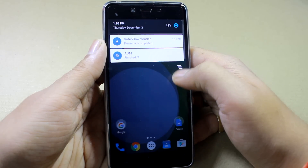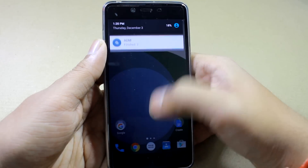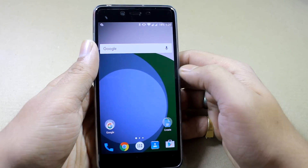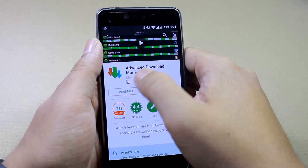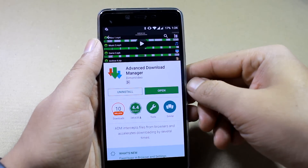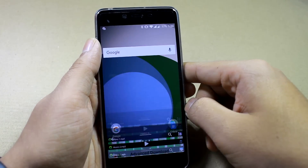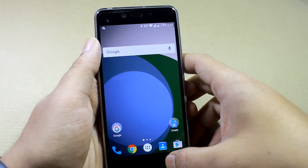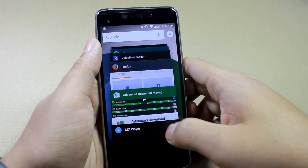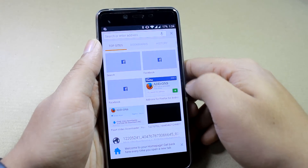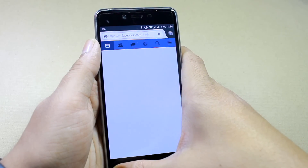Now for trick number 2, this doesn't use a dedicated Facebook downloader but a file downloader on your Android. You will need to download Advanced Download Manager on your Android — I will provide the link in the video description as always. Once the app is downloaded, first open a browser. You can use Firefox or Chrome, but I prefer Firefox when it comes to downloading Facebook videos.